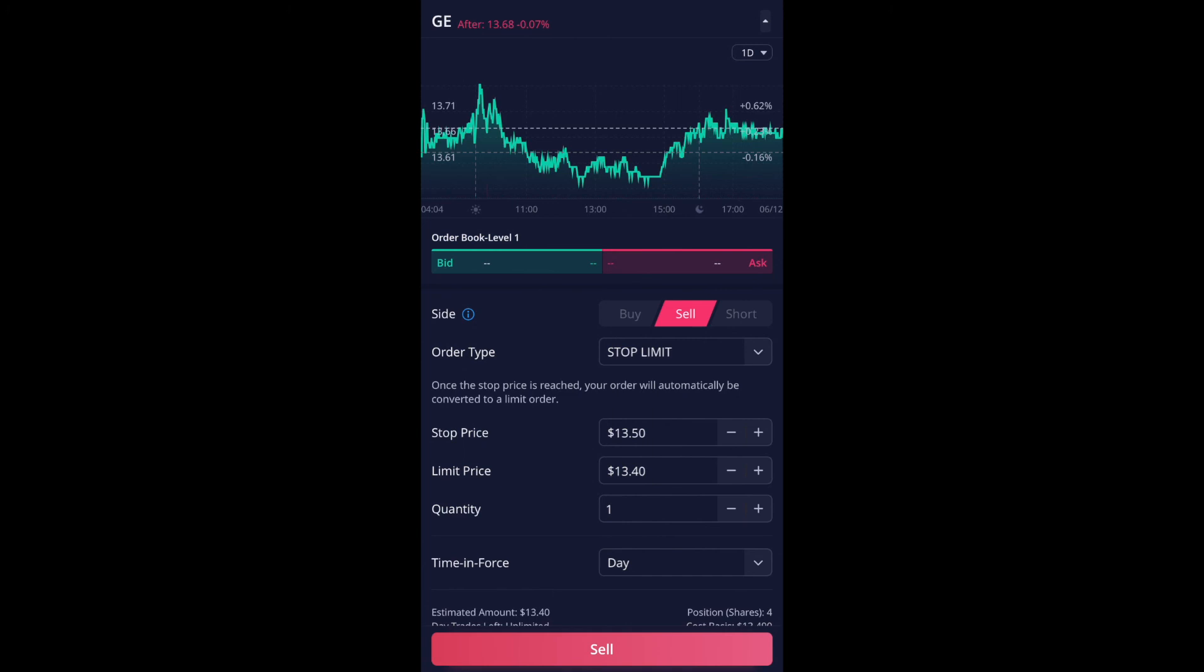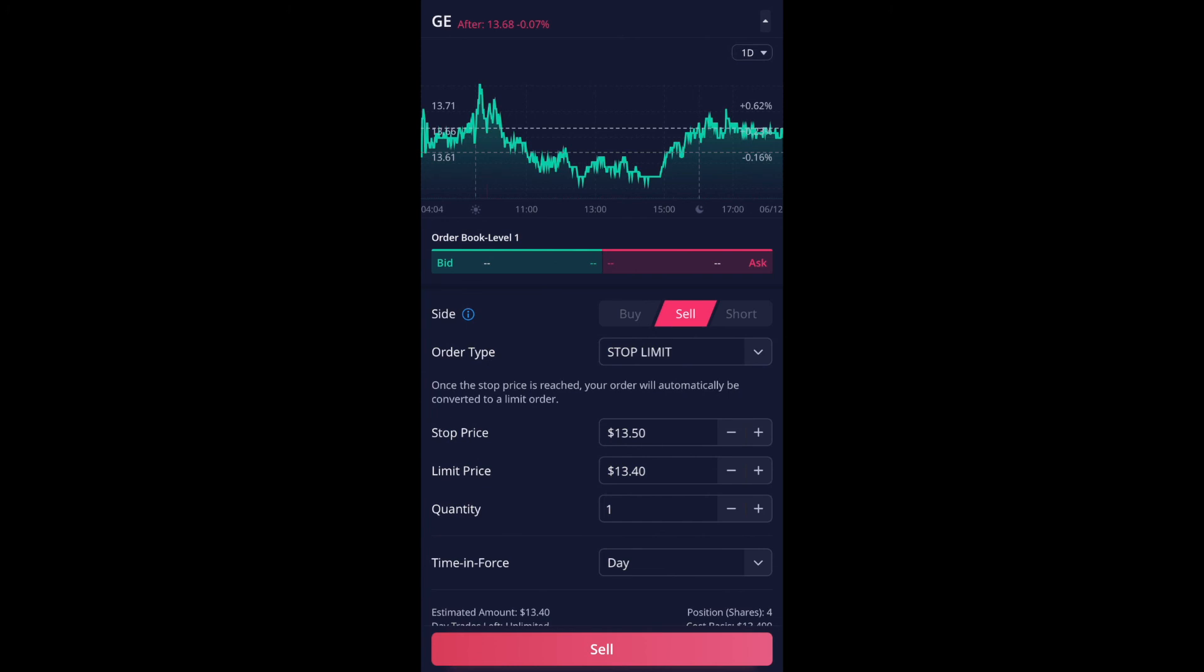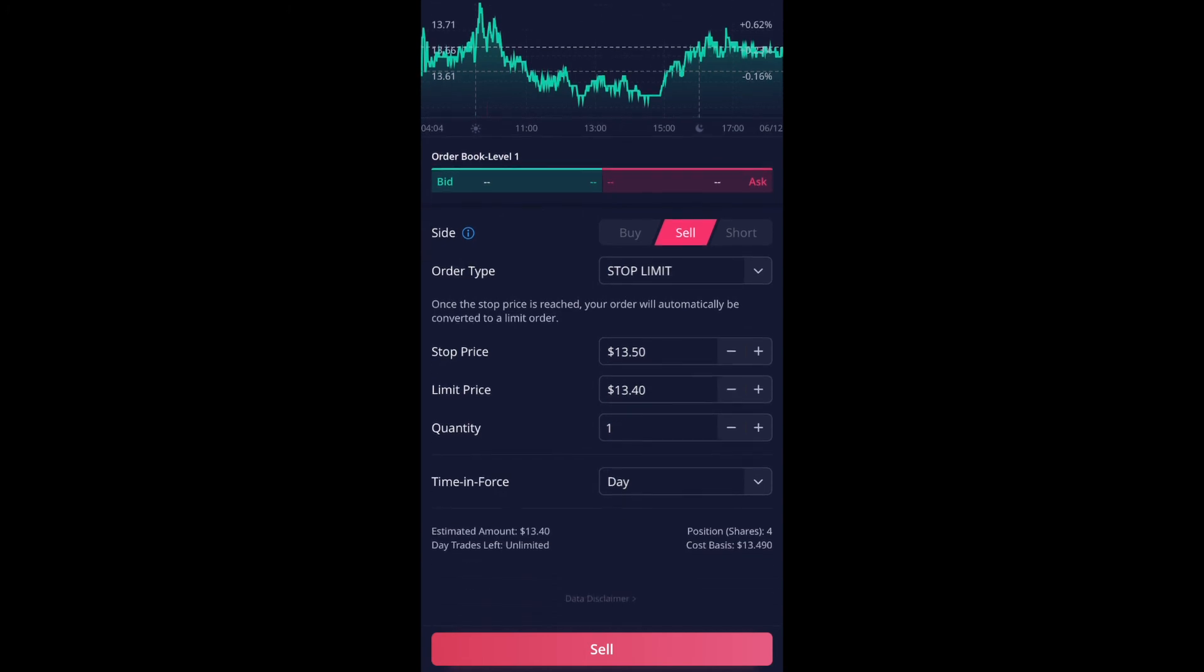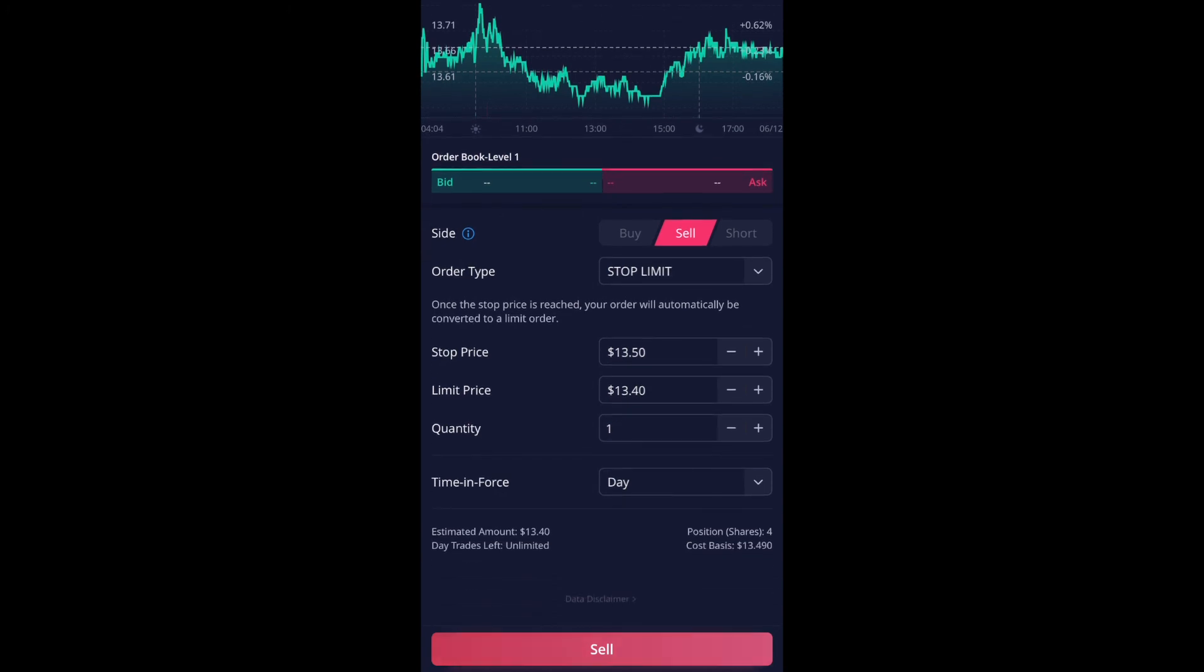And again, this stop price is where it's going to be trigger. And then limit price is where, you know, the lowest it's going to sell. And if everything looks right, I'm going to do just hit sell.